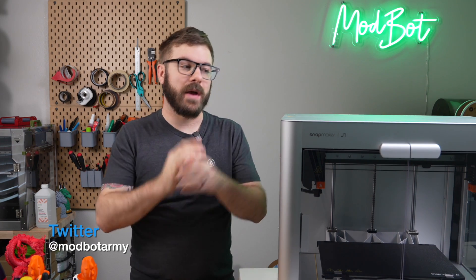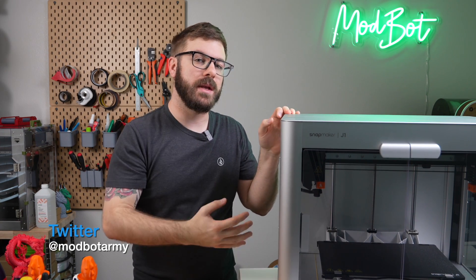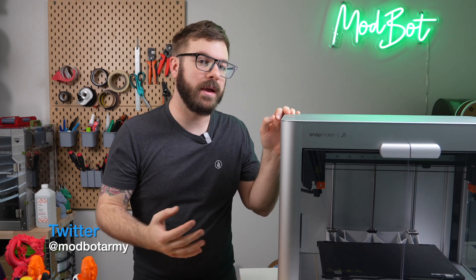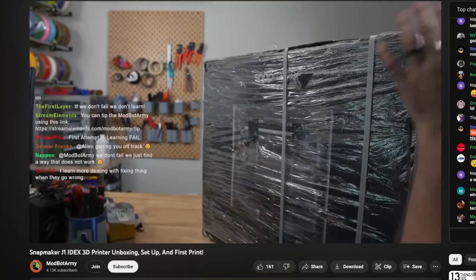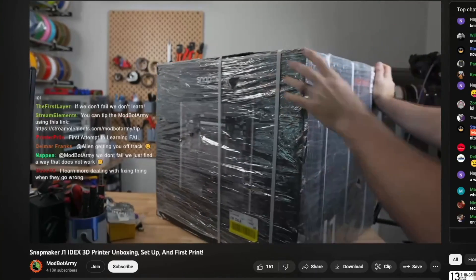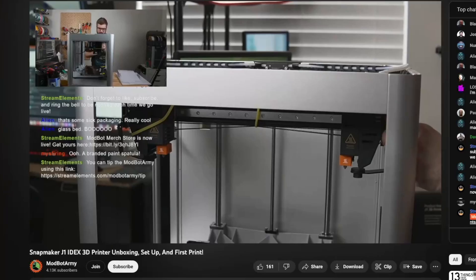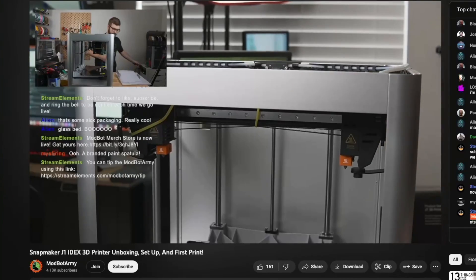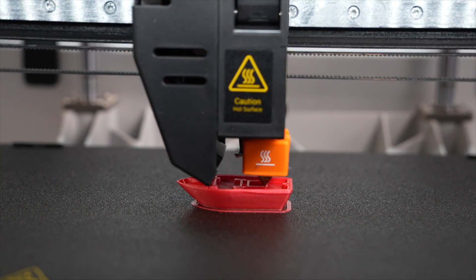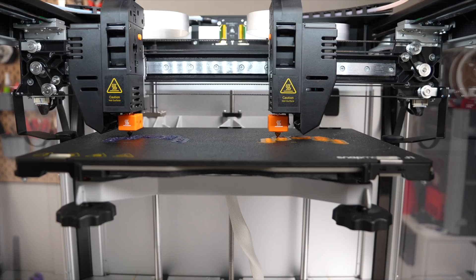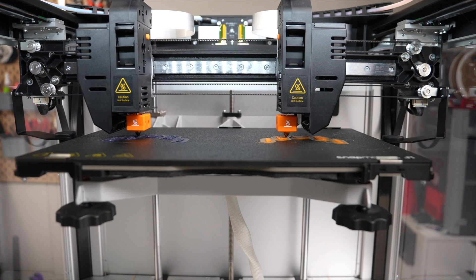Snapmaker ended up reaching out asking if I was interested in testing out the J1 and providing my feedback, which I agreed to. We unboxed this and set this up on livestream over on the Modbot Army channel a little over a month ago. Since then, I've been testing out its capabilities in both single-extrusion and dual-extrusion modes.